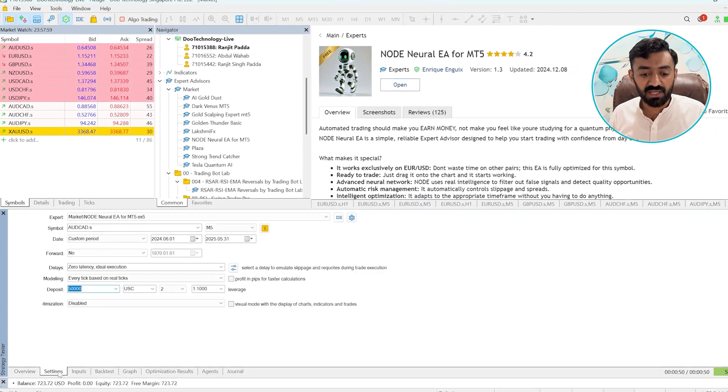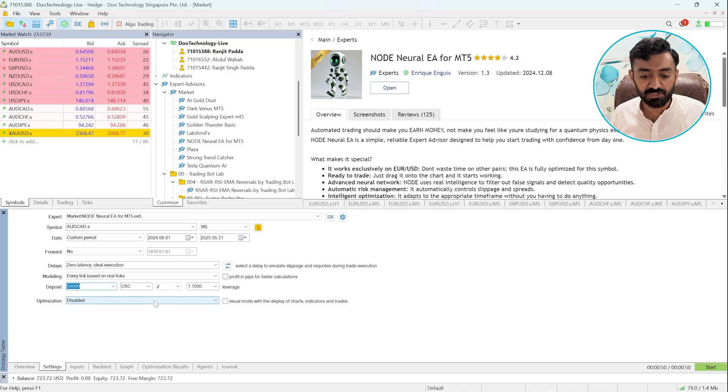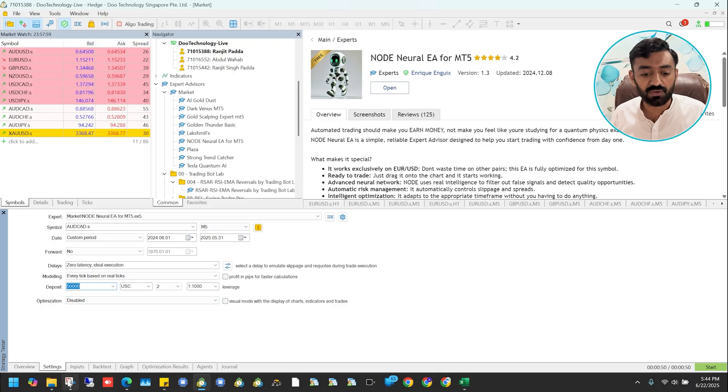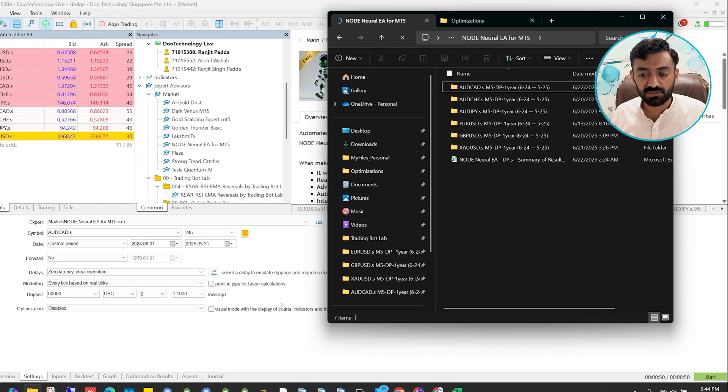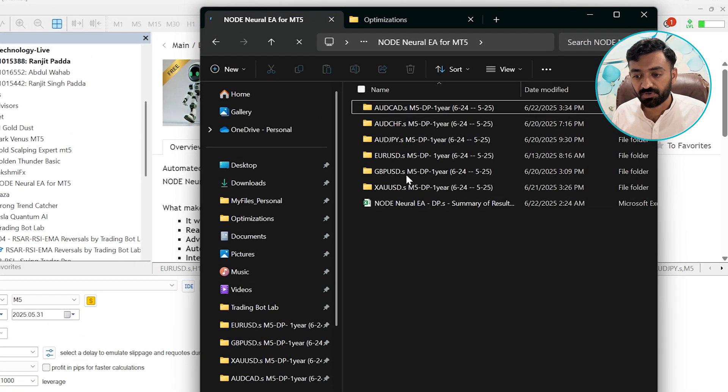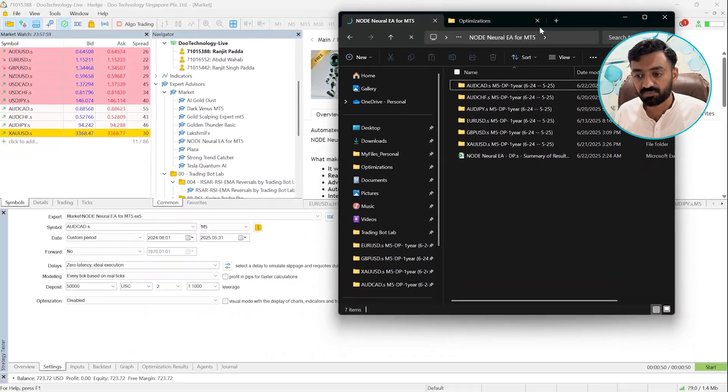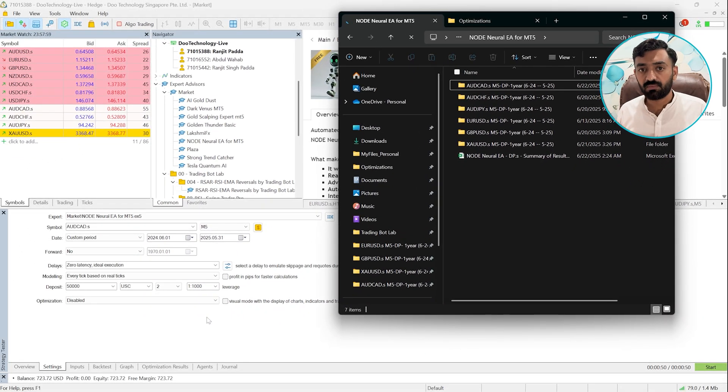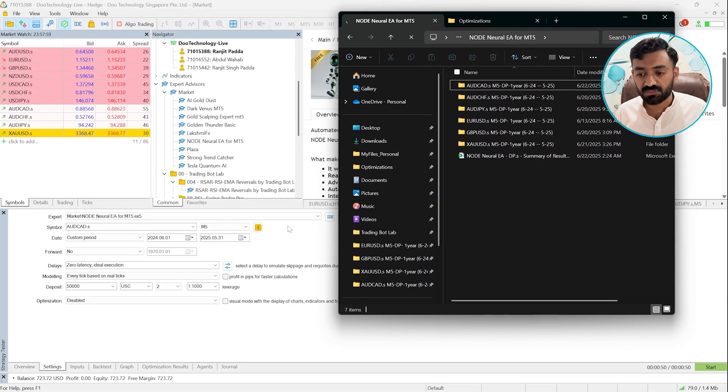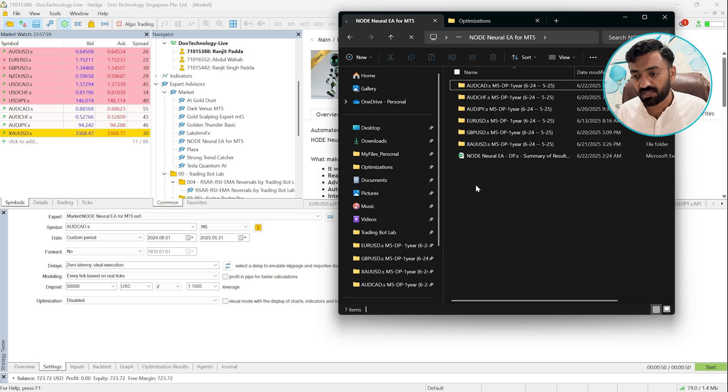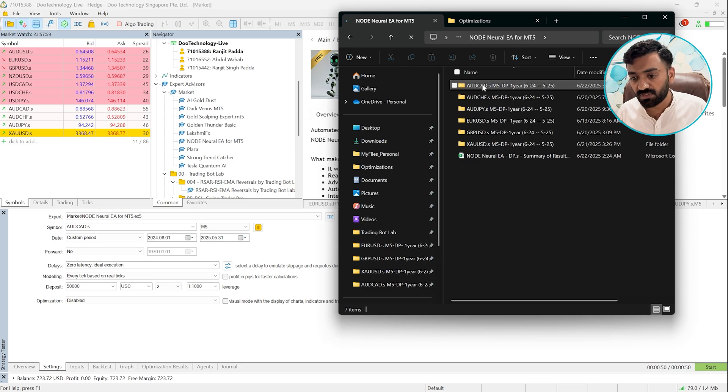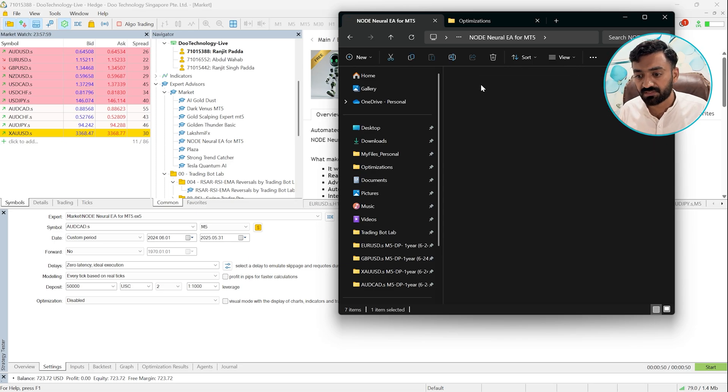To do that, I already have completed the optimization process on six, seven pairs. I think so, one, two, three, four, five, six. I already have completed the optimization process on these six pairs. And let's open the first folder, AUD/CAD.